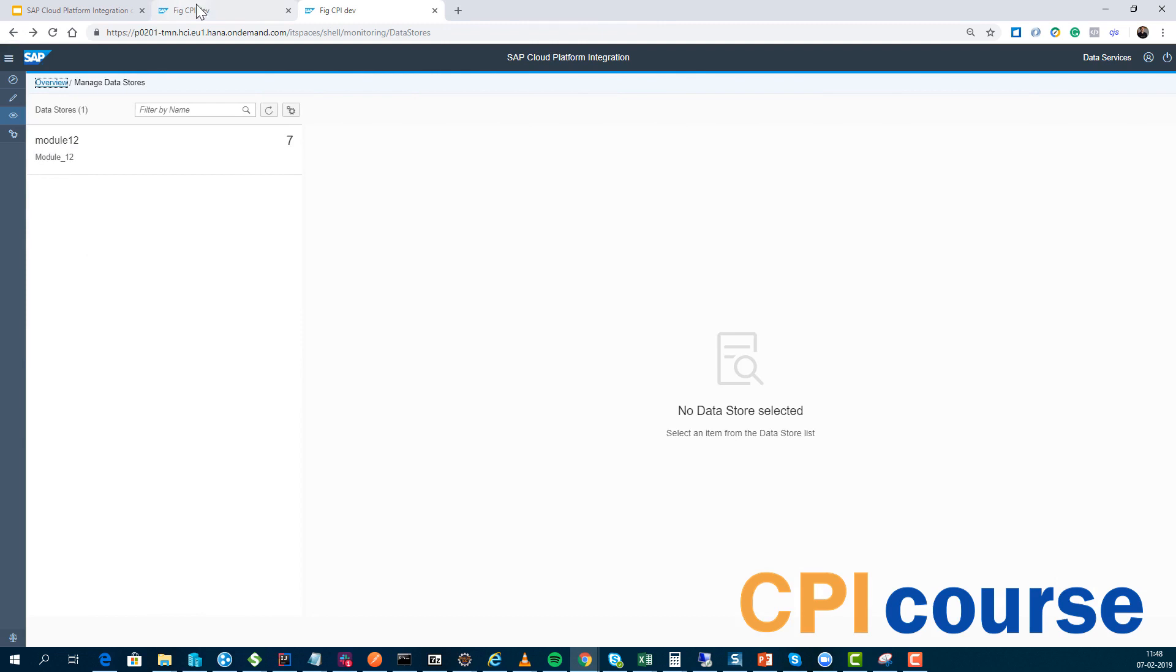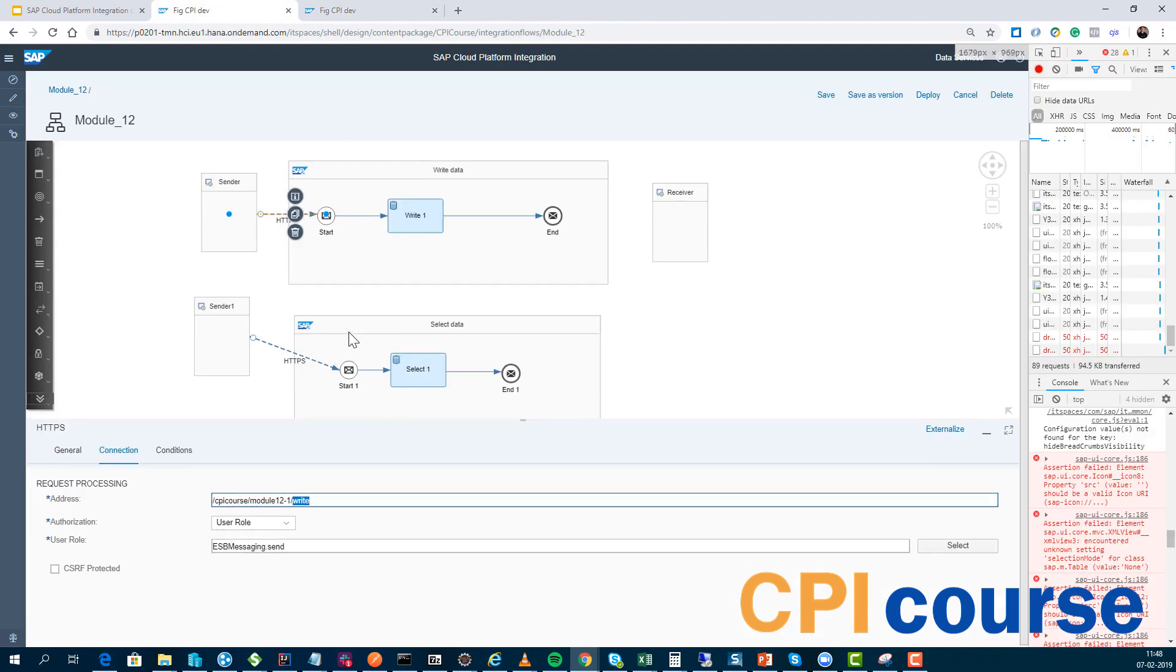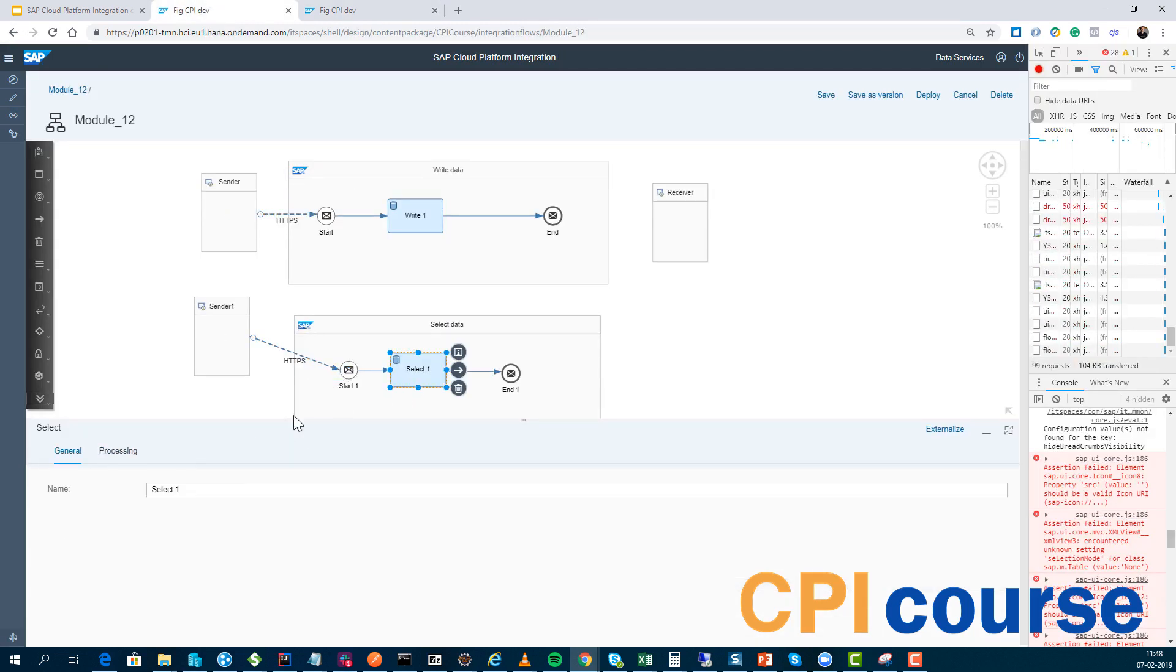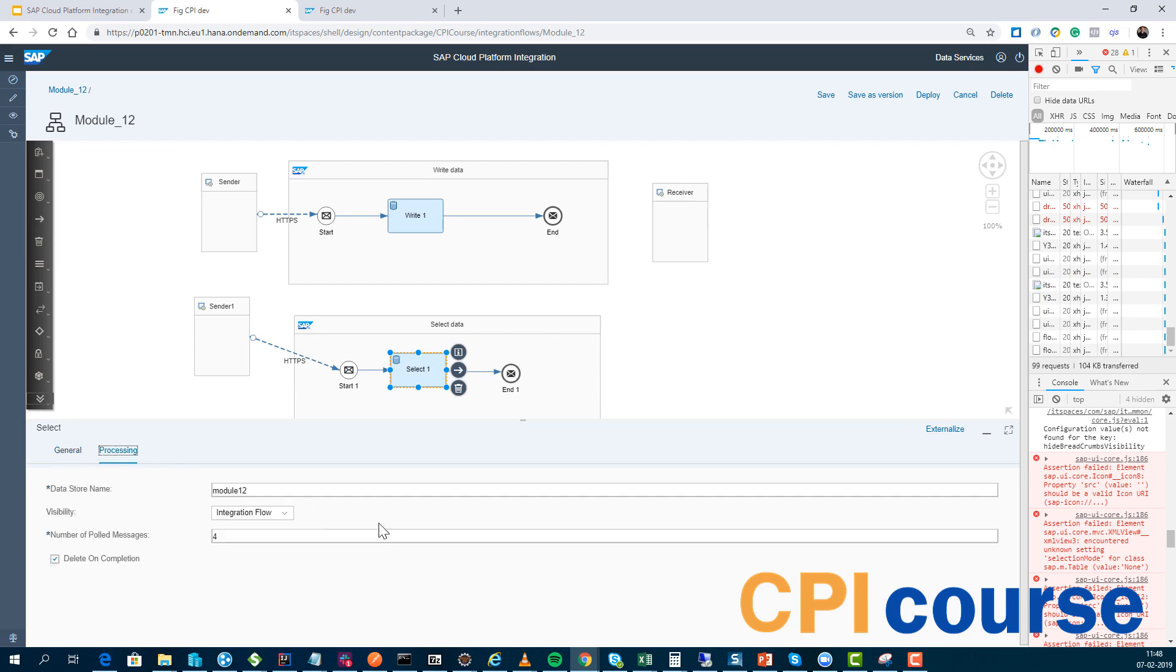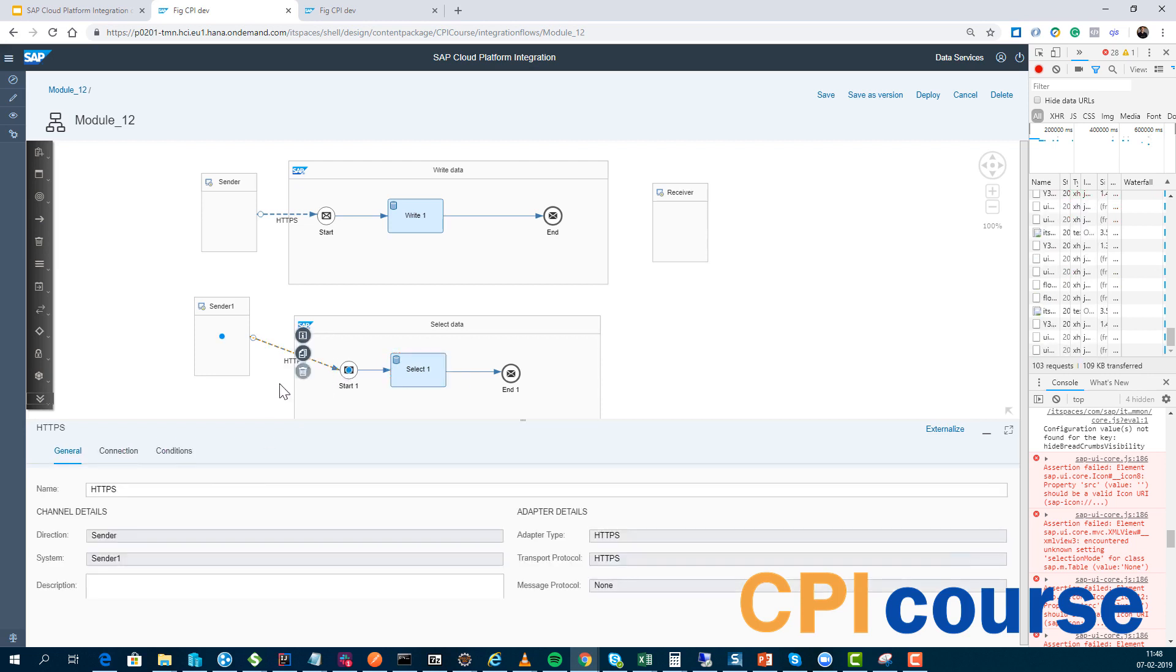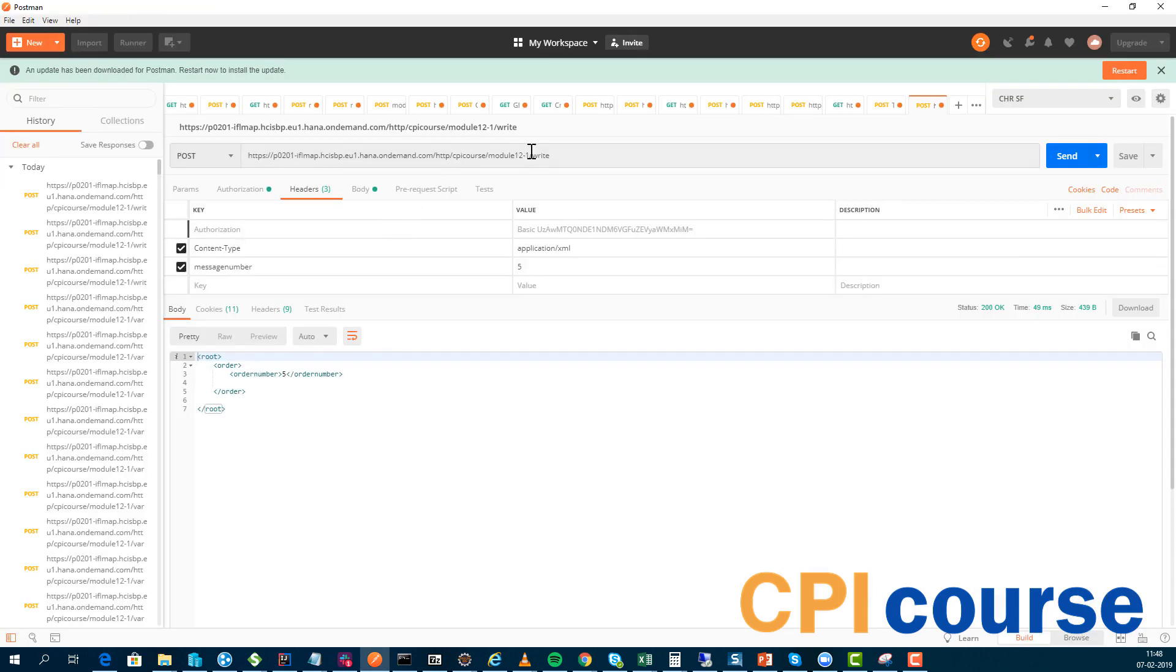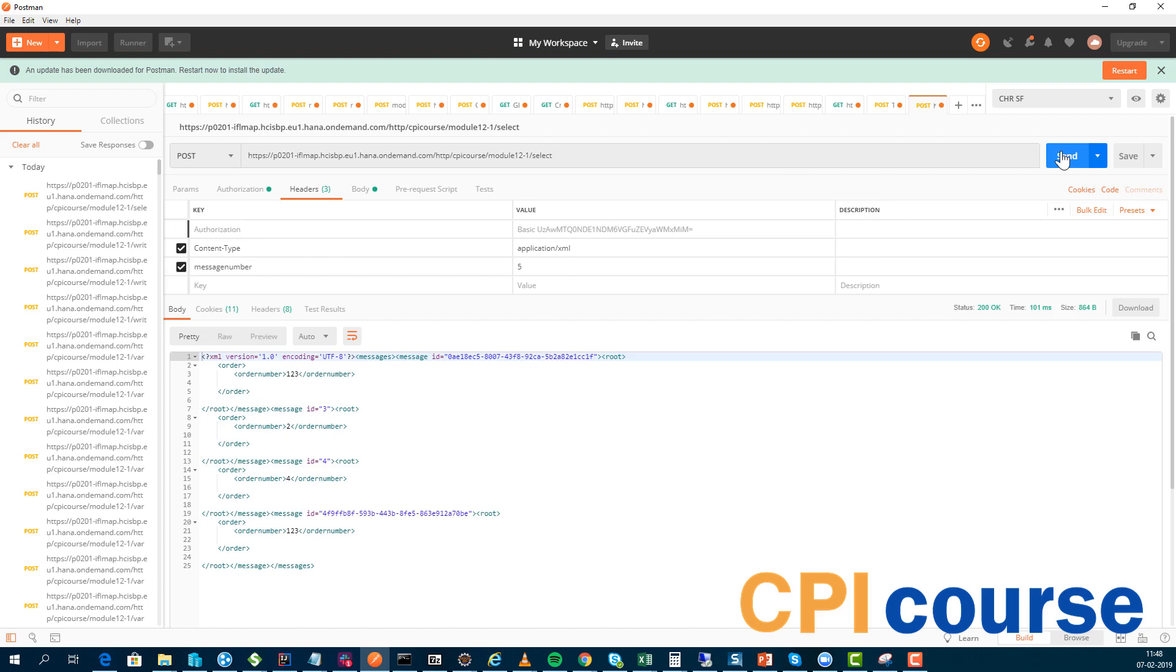And then if you want to retrieve the content that we have, we simply just use our select statement here, and then it should hopefully take the first four of the messages. So let's try that, run our select, so now we can see we are getting...